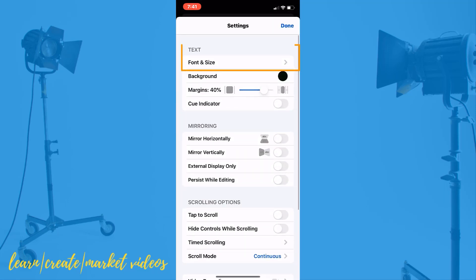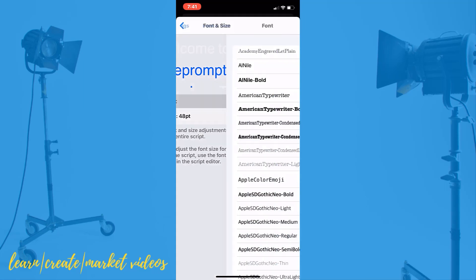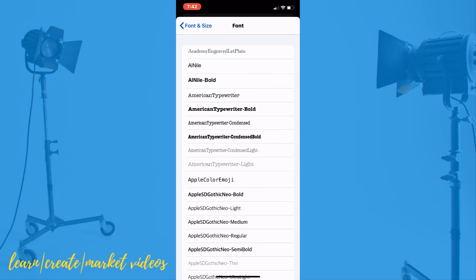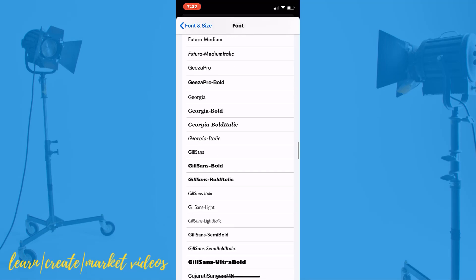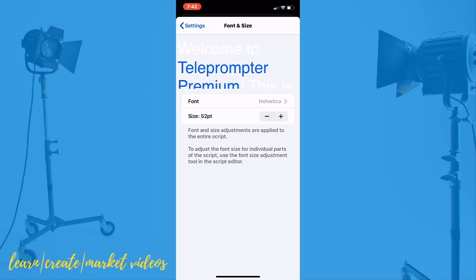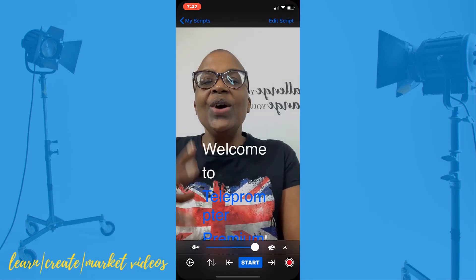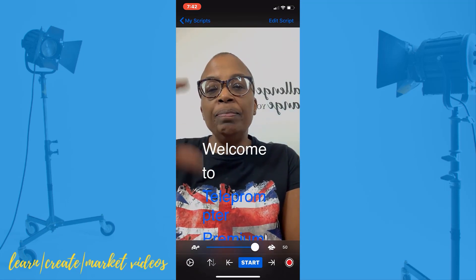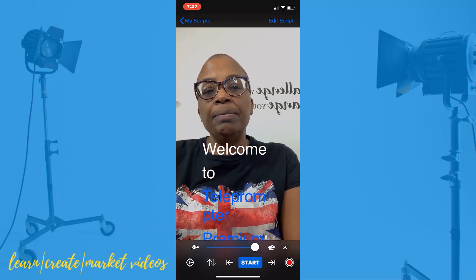Let's go back to the settings button. I want to show you how you can change your font and the size of your text. If you want to change your font, you just click on the font that's selected — which is Helvetica — and then scroll through all of the fonts to choose one you prefer. If you want to change the size, use the plus or minus. Whether you have it in landscape or portrait will determine which font size makes sense.